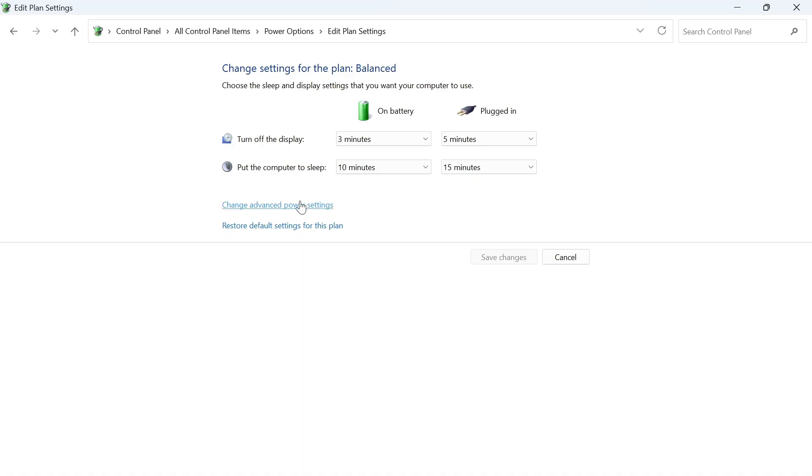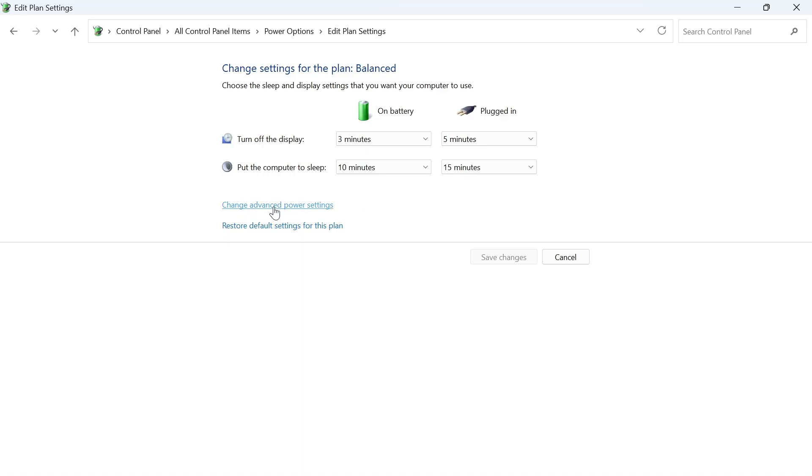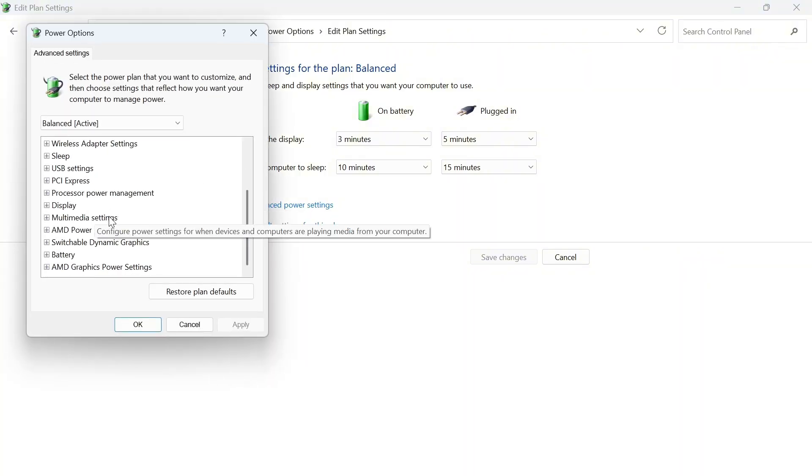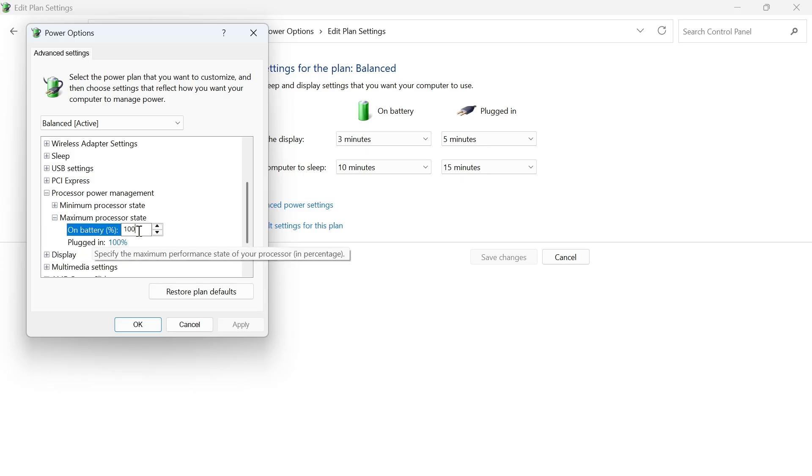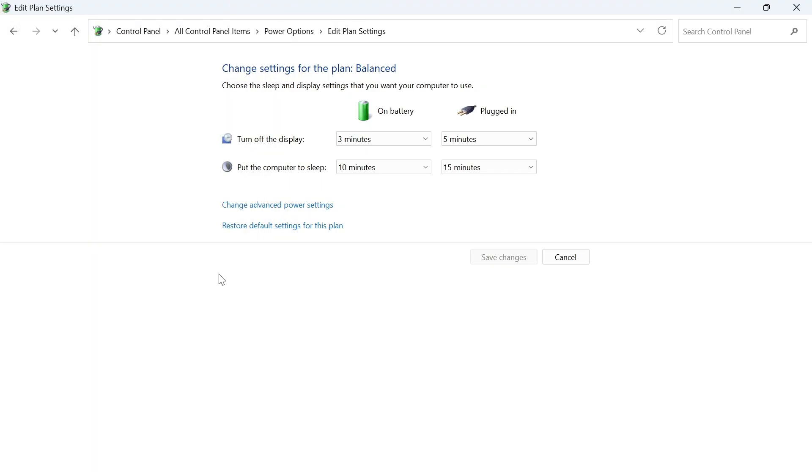If it's still not working then click on change advanced power settings then scroll down to processor power management and expand this dropdown and then expand the dropdown next to maximum processor state and where it says on battery we're going to reduce this down to 40 like so and then just press apply and okay.